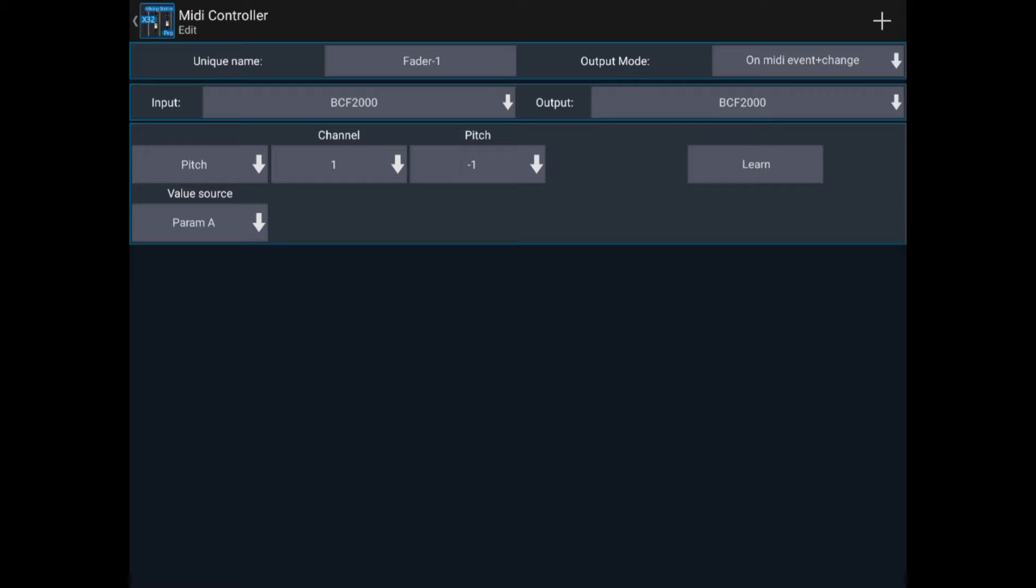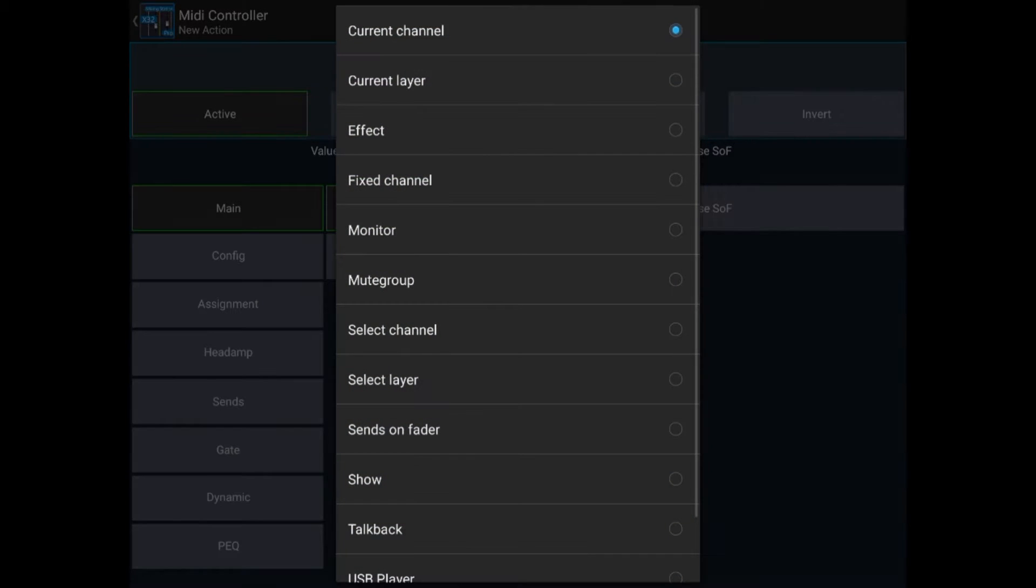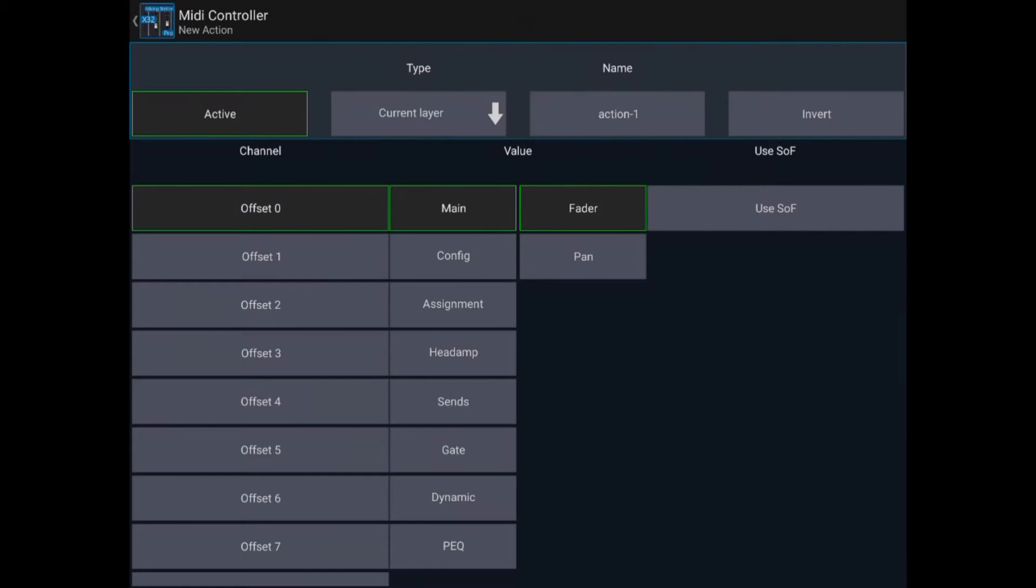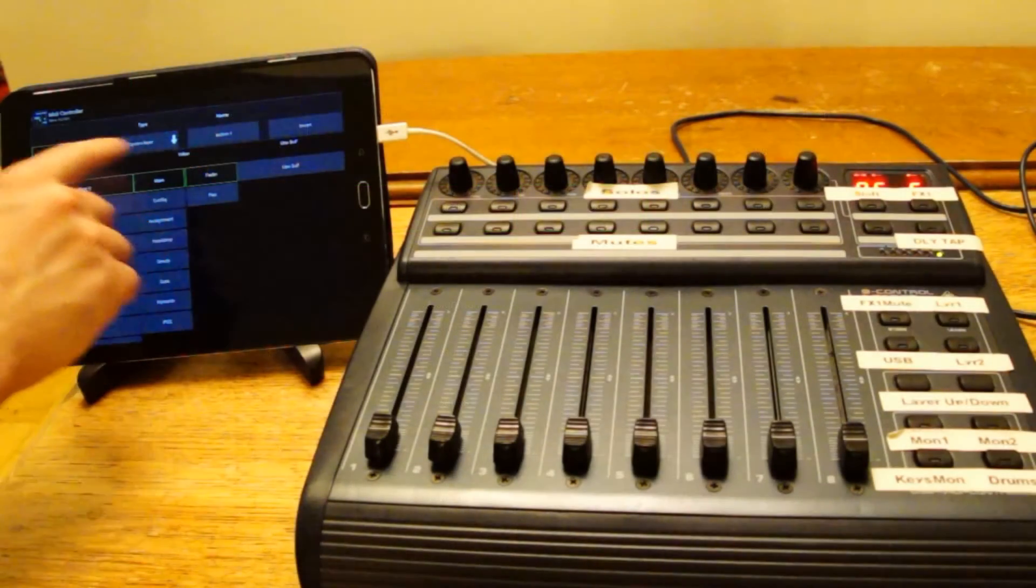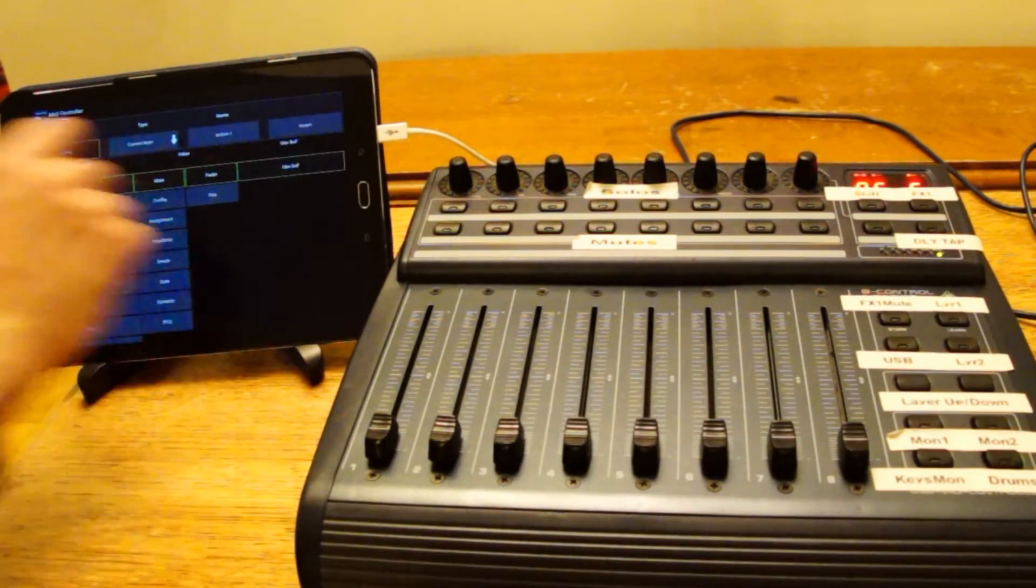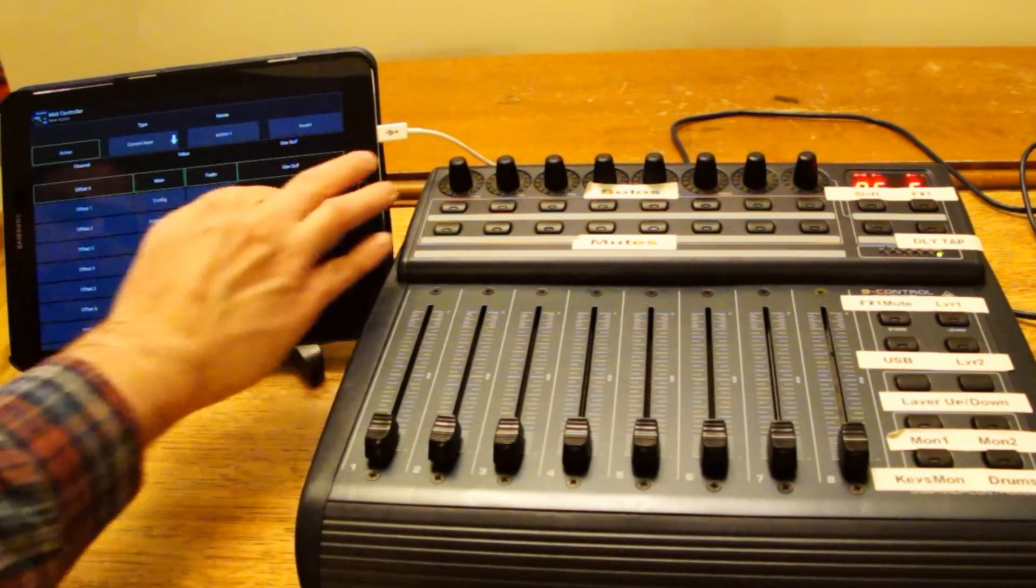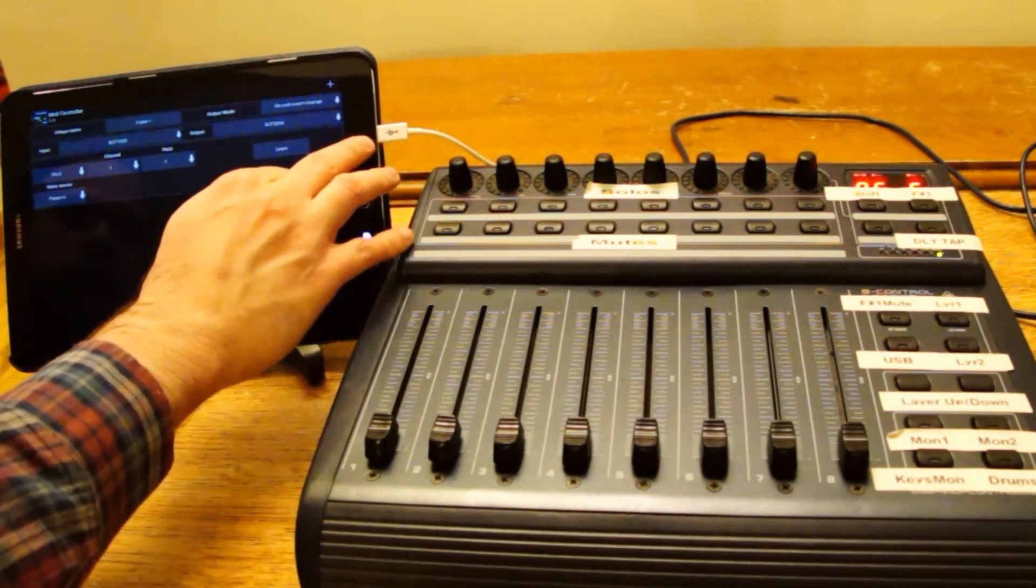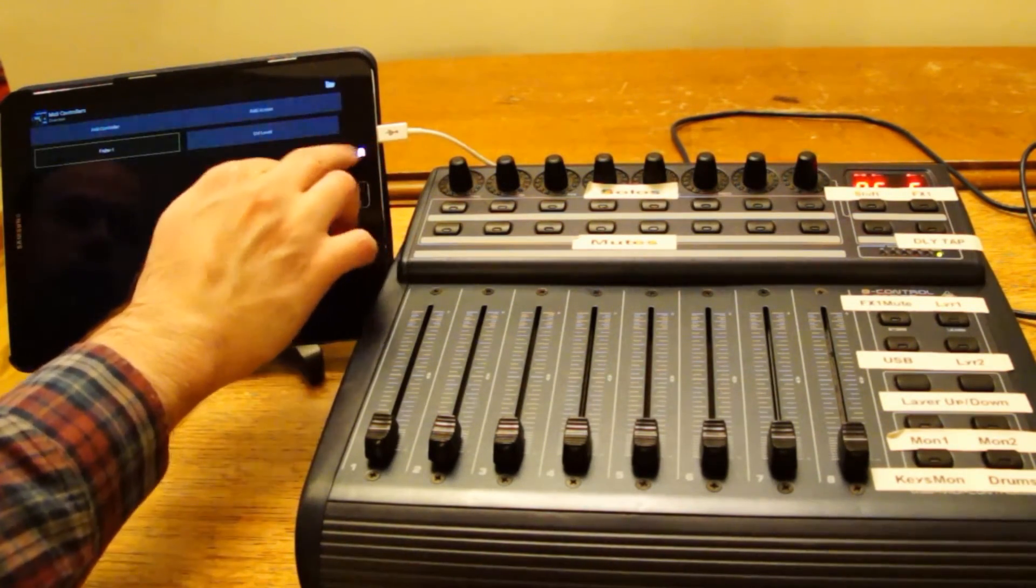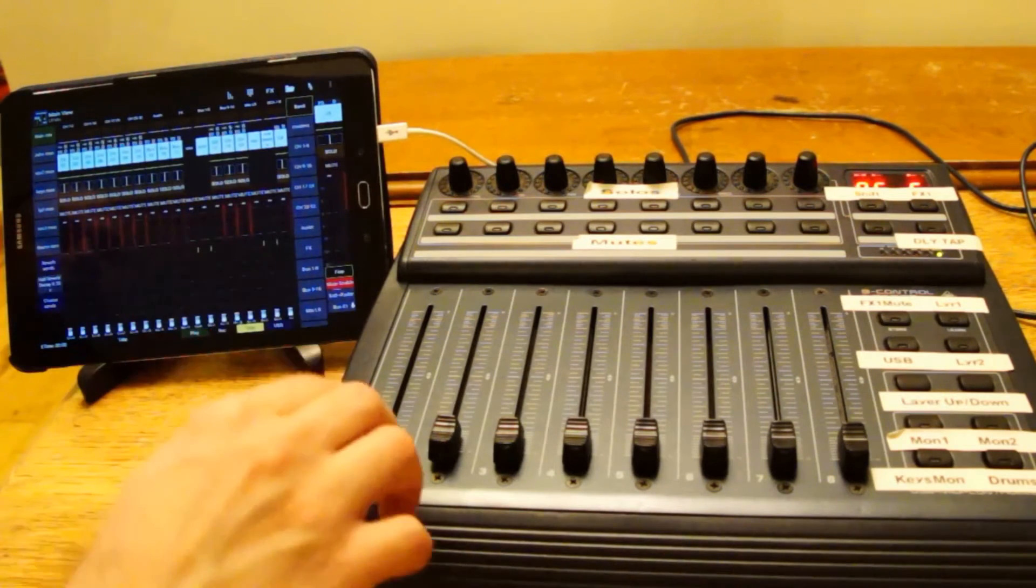Once Mixing Station knows which controller it's talking to, we need to connect that to an action. I'm going to go with current layer, offset 0, so that means the left-hand most fader that we see on the screen. Main fader, I'm going to select use settings on faders. So hopefully now, if we go back to the main screen,